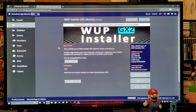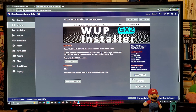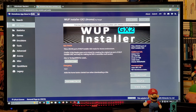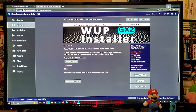If you guys have an older version of WUP Installer GX2 and you want to replace it, it's totally up to you. Just go over to the download section, you're going to download the folder — this is going to be a zip folder. You're going to need to unzip it using 7-Zip or WinRAR.